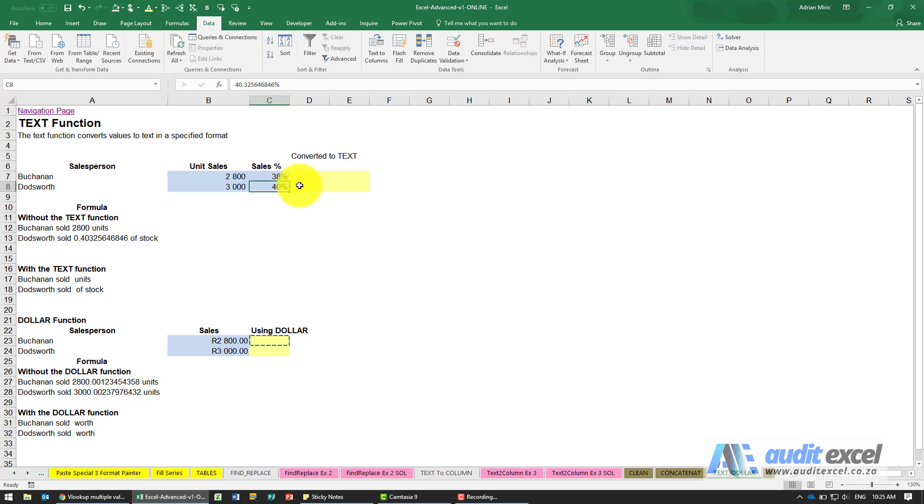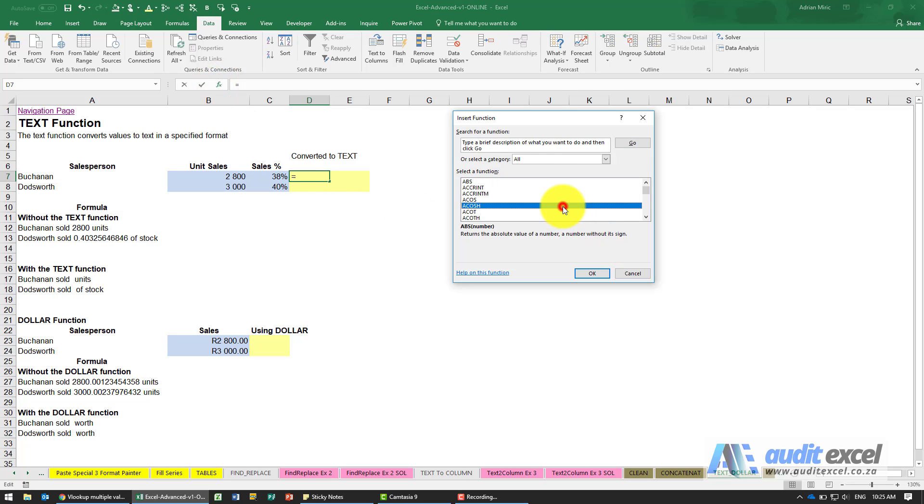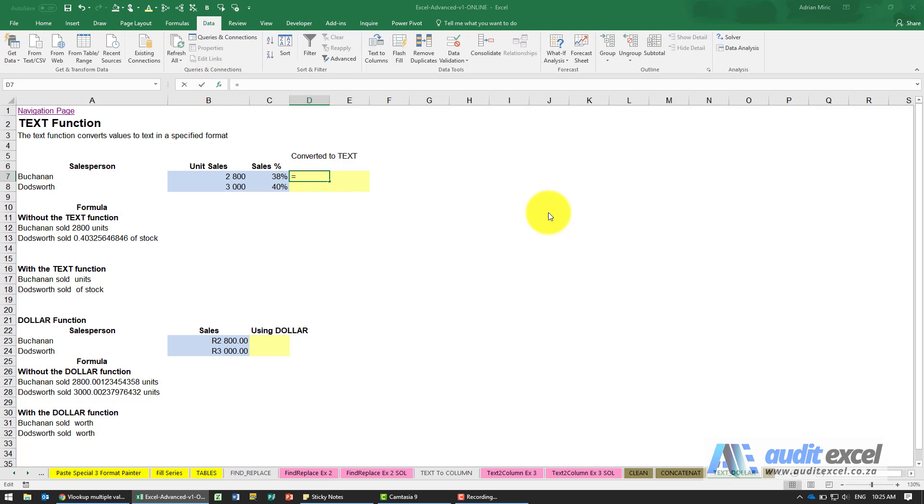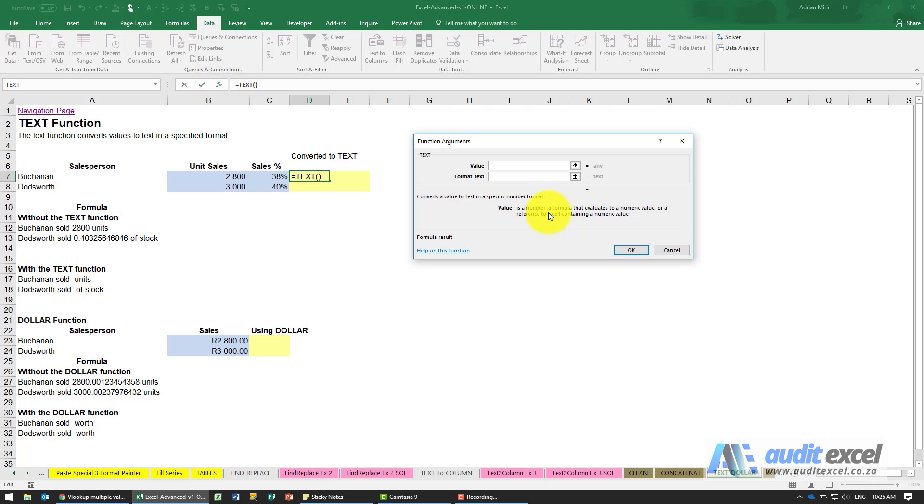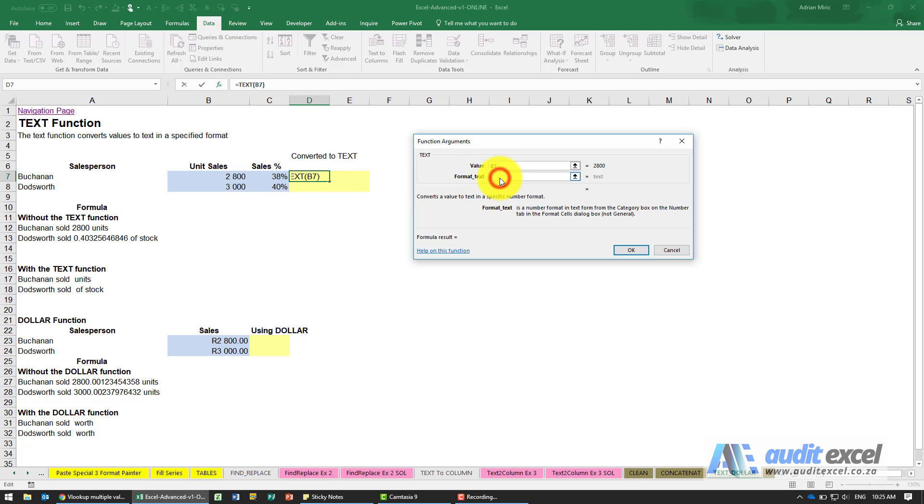The only way to do that is to convert it into text. The way you do that is a function in Excel called TEXT. All it asks you for is where must it look, so in this case I'm going to look at the units, and then the format of the text.